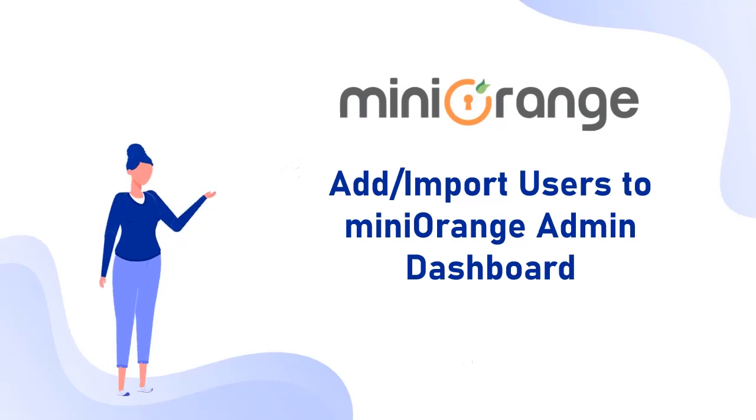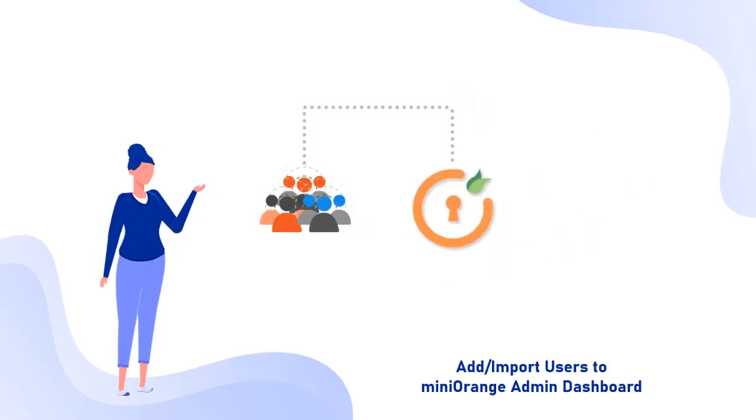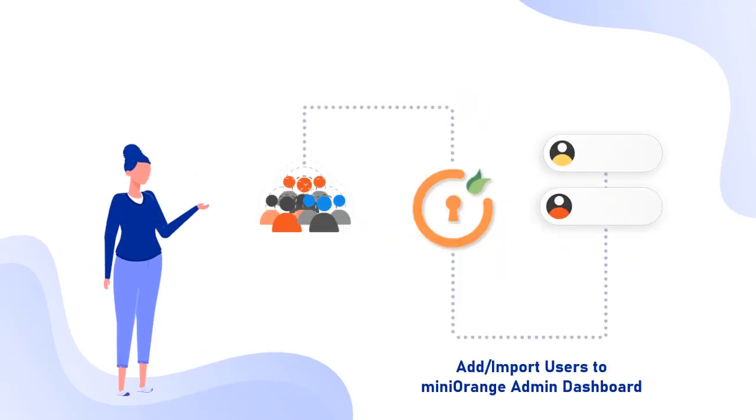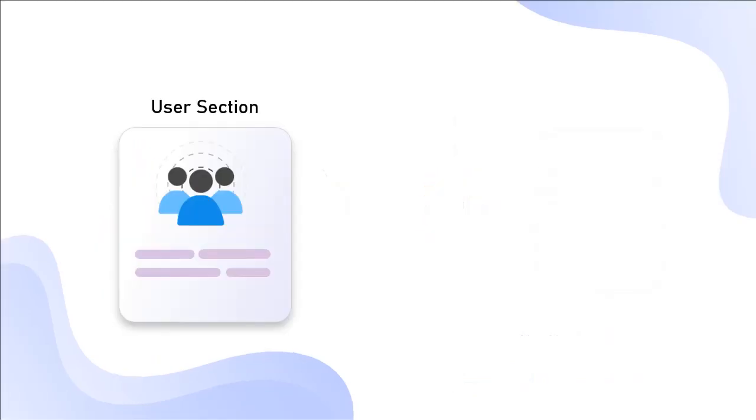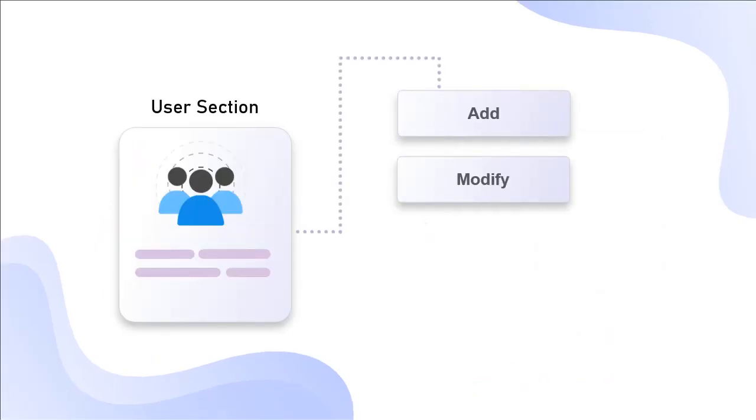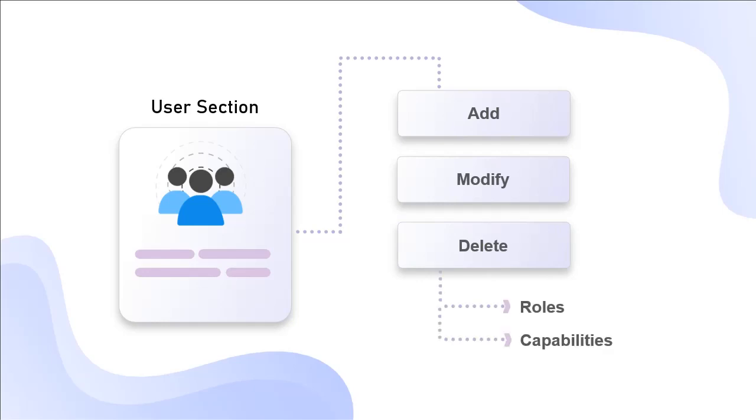In this video, we will see how to add or import users to the MiniOrange admin dashboard. In the user section, the admin can add, modify, or delete end users and manage their roles and capabilities.